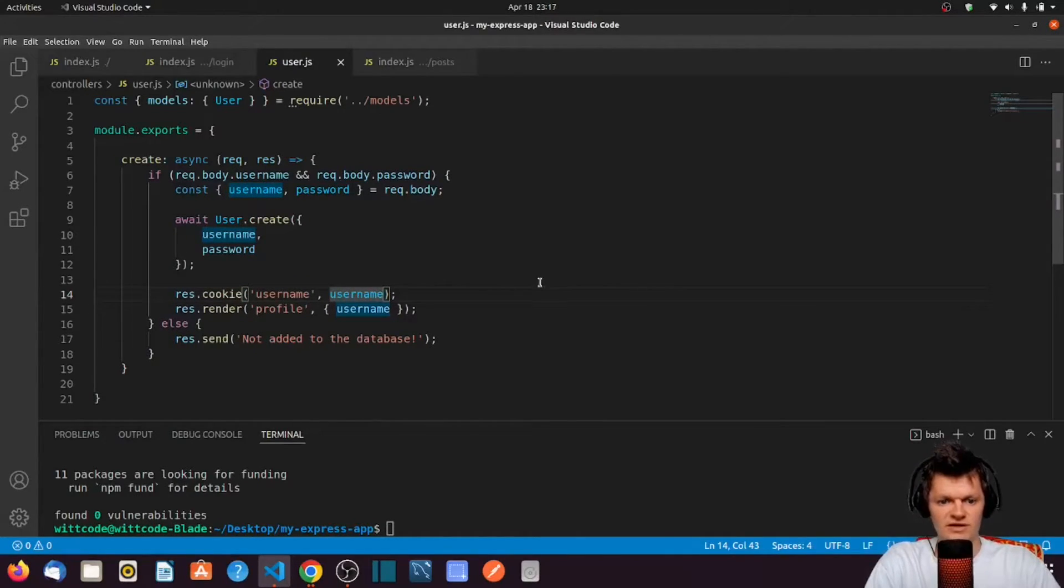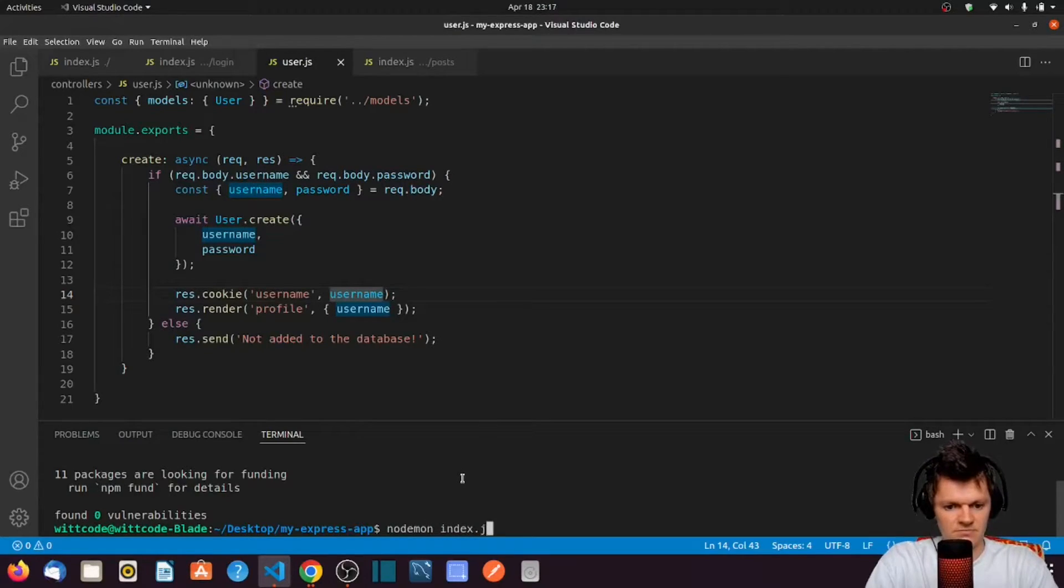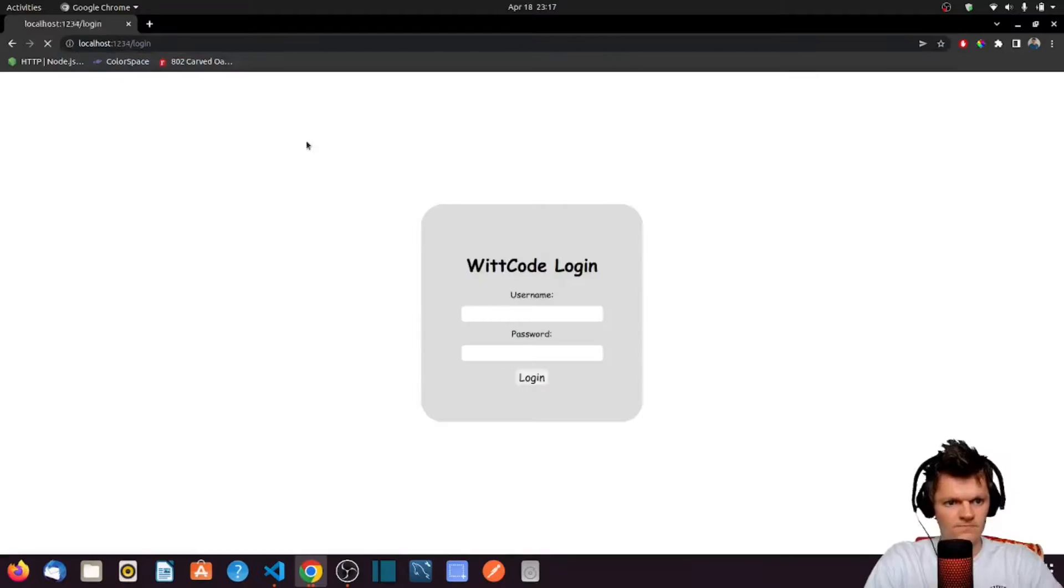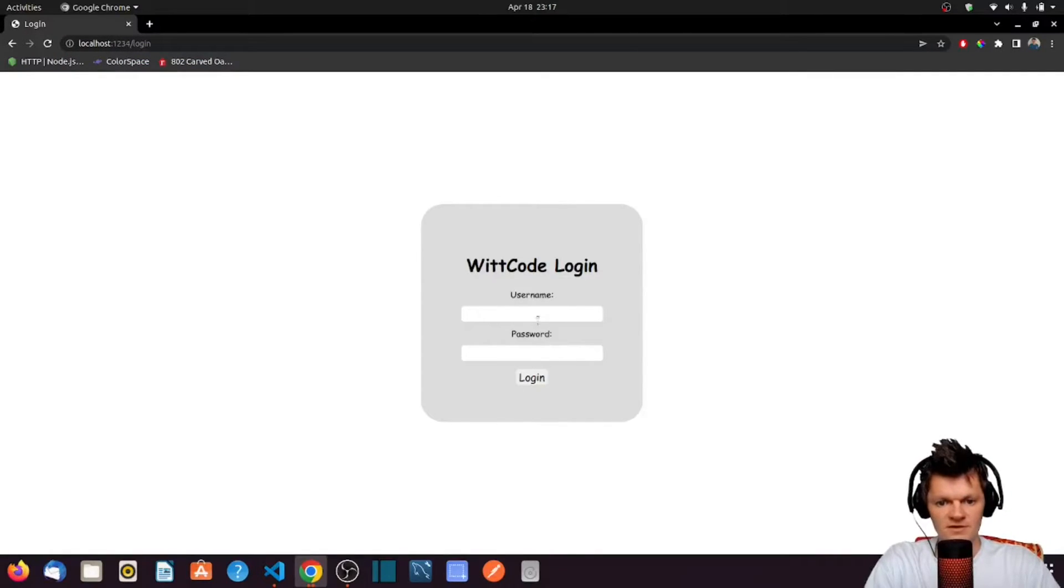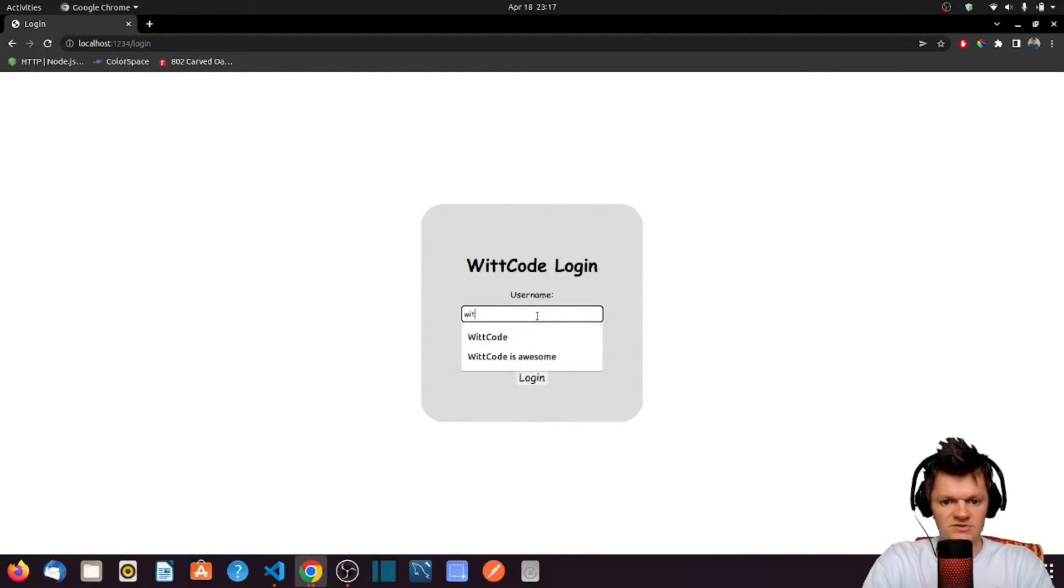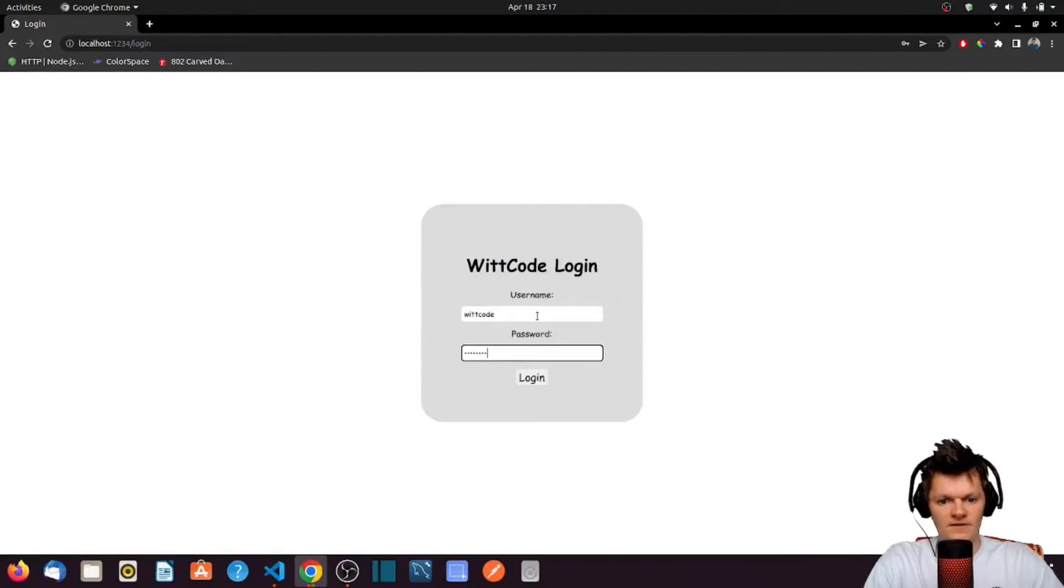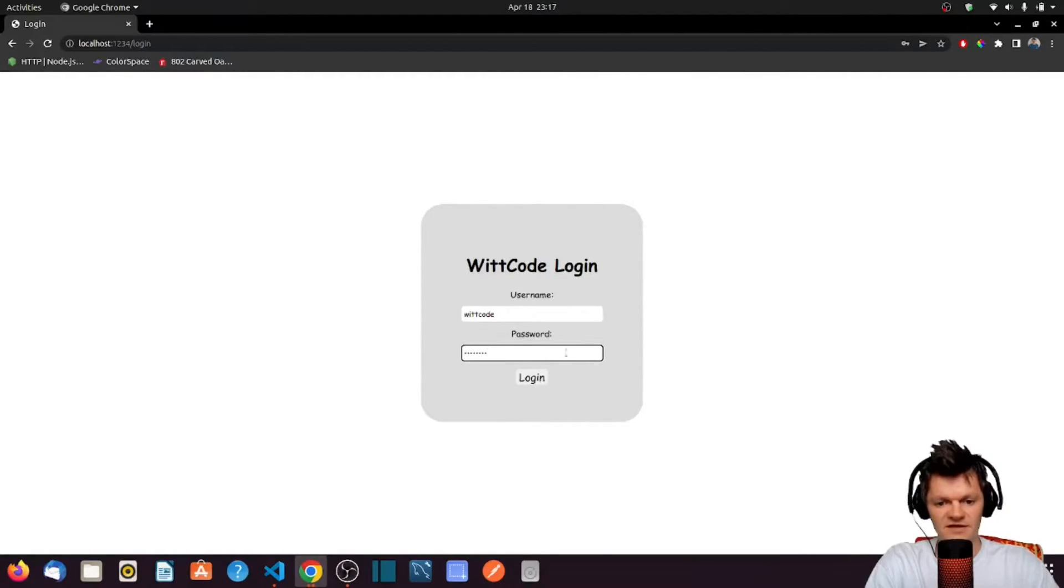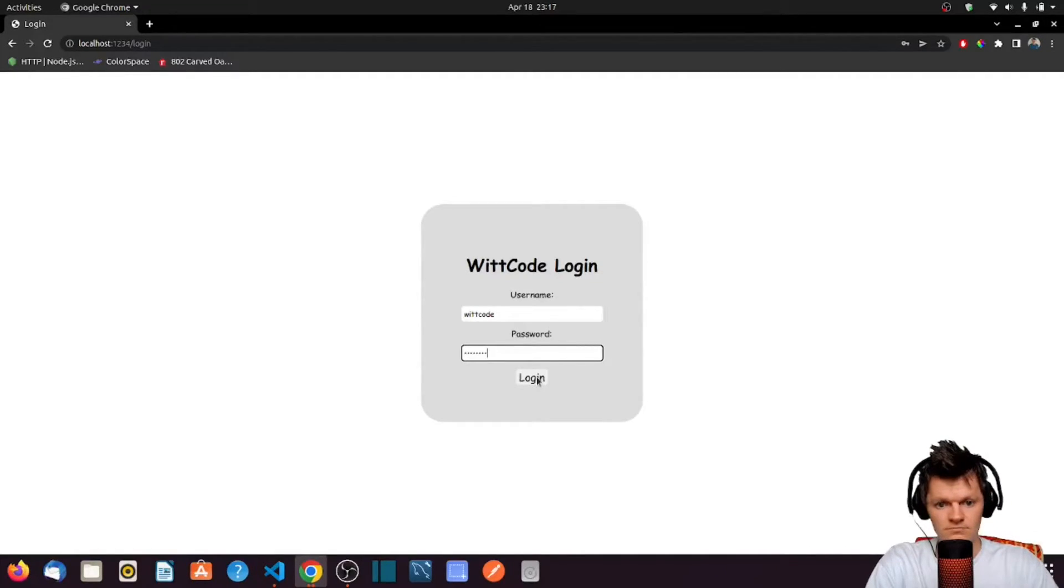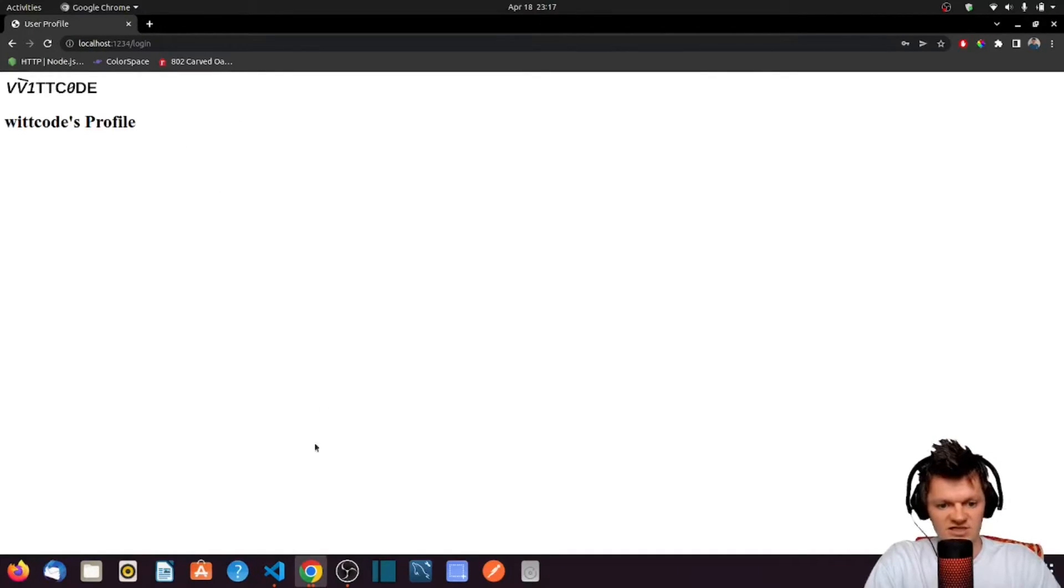So now let's access this form. I'm going to run our project. Let's fill out this form. Let's do wit code and then password. And then after we submit this form, we'll have a cookie set on our browser. So now we're in here, and we've logged in, and we've officially set a cookie.